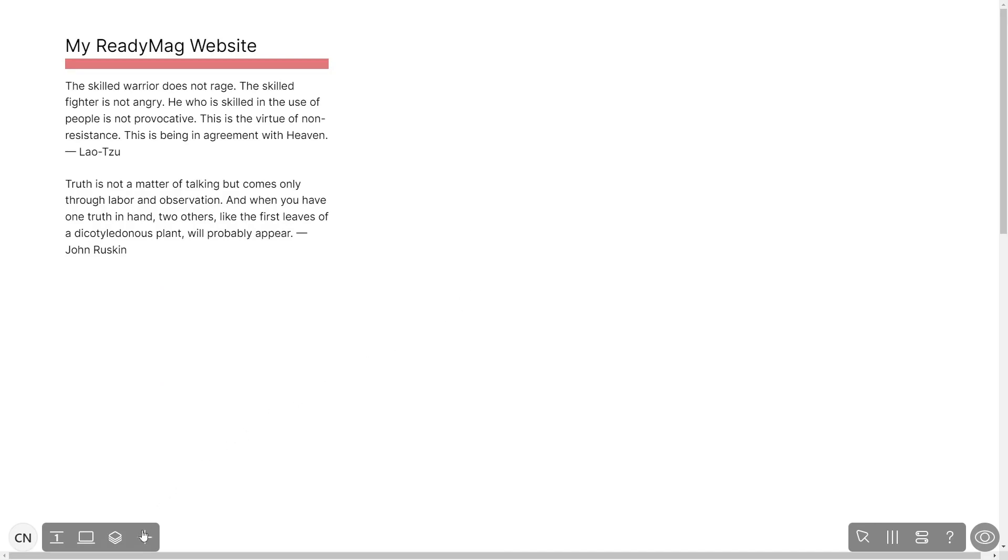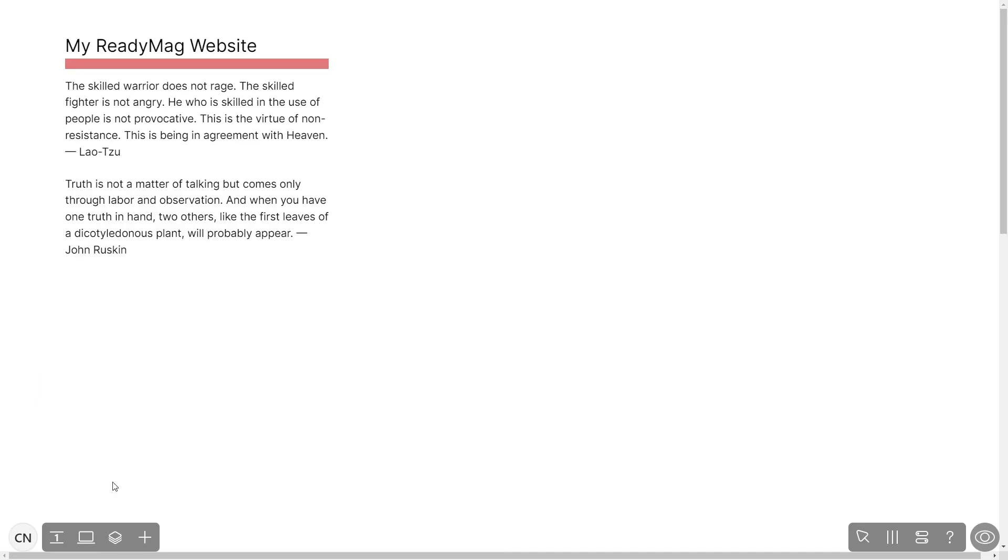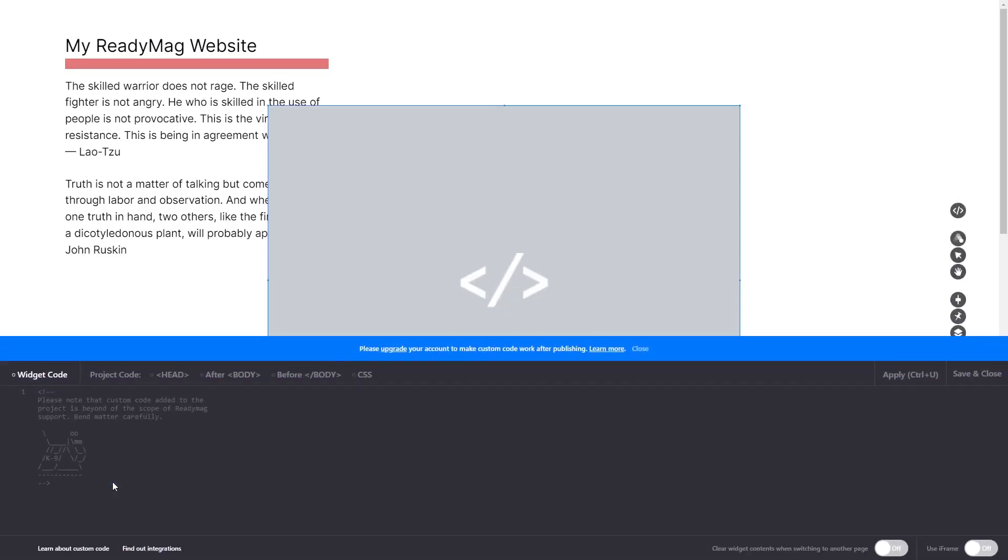In the ReadyMag editor, click on Add widget and click on the Code widget. Now, in the Code Widgets editor window, simply paste the widget code you copied before and click on Apply.